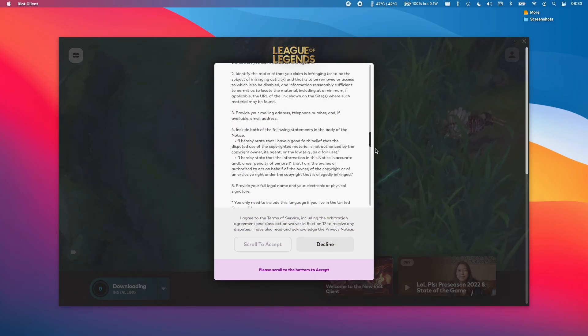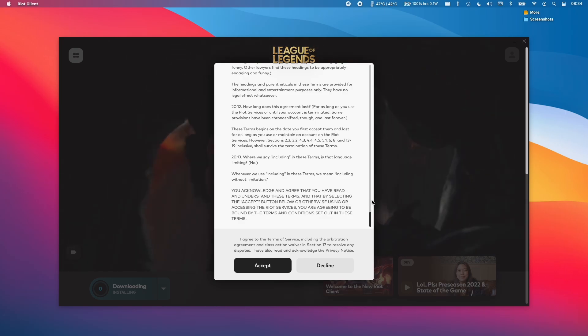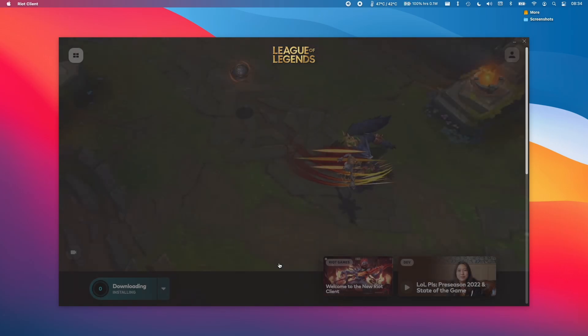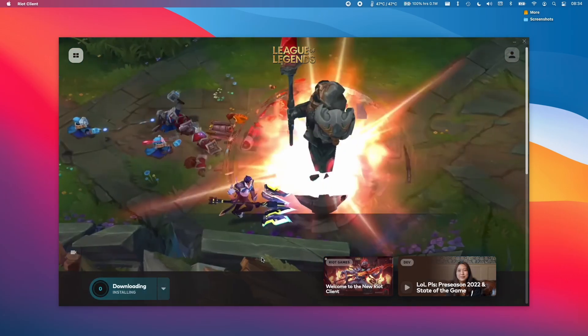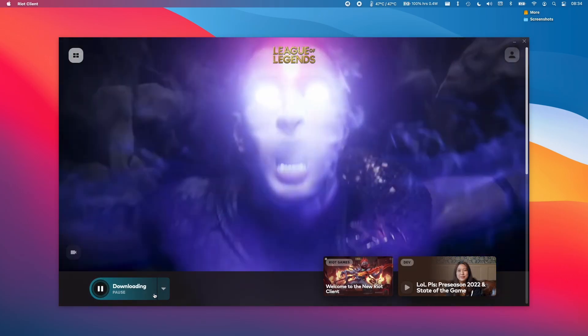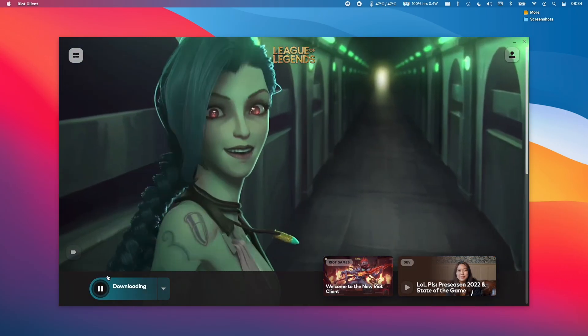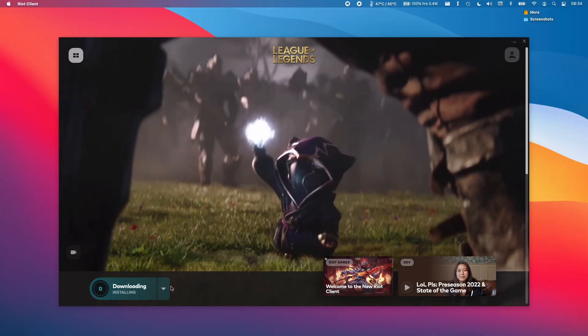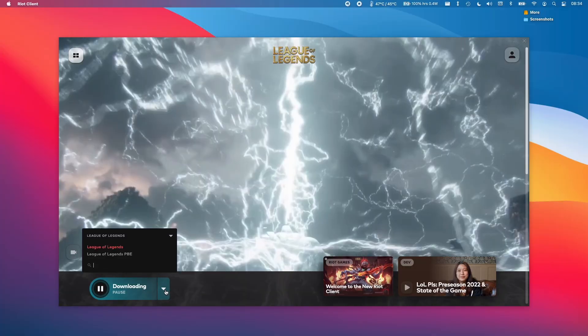Then we need to scroll down and then accept the terms and conditions. And then in theory, we should be waiting for the download to complete here.